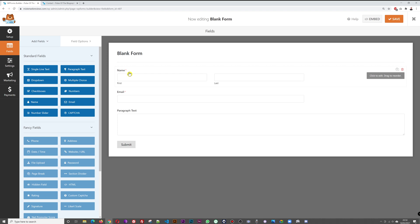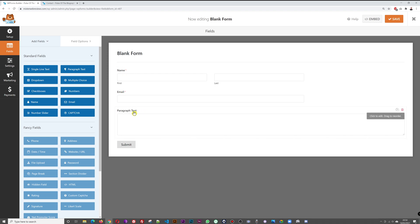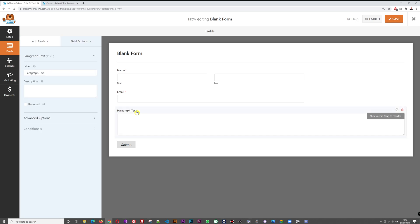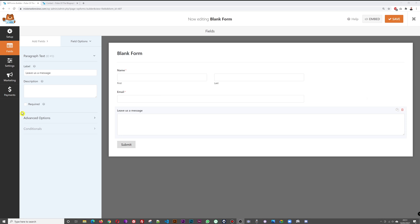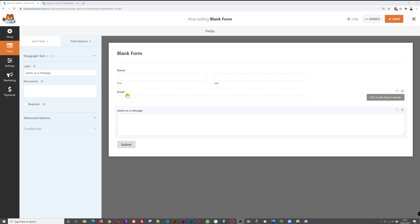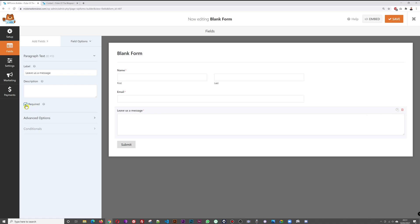The Paragraph Text label can be changed — click on it and type 'Leave us a message.' You can also make any field required. Name will be required, email address as well since you need it to reply, and the message field should be mandatory too. Check that box, then click Save.